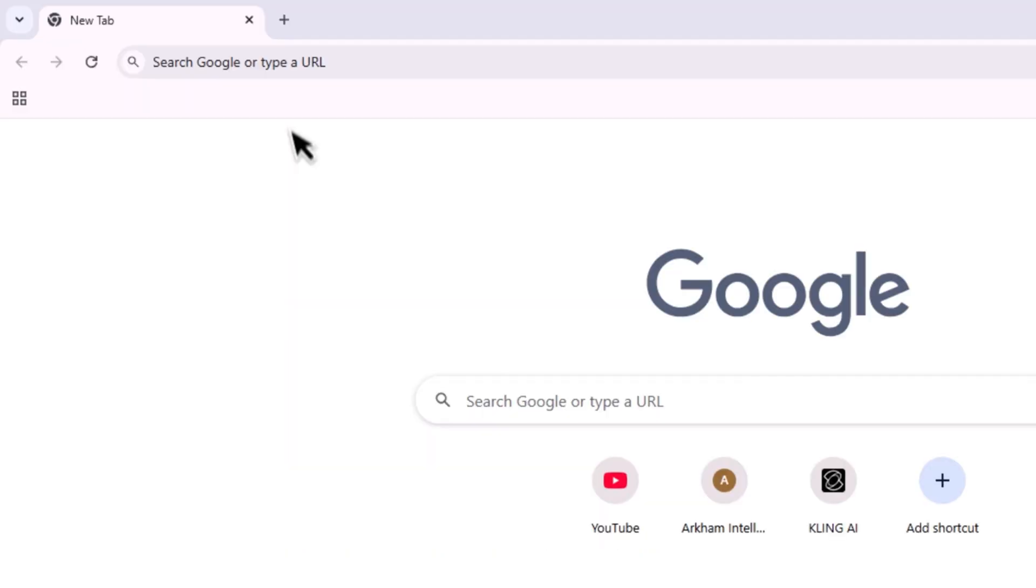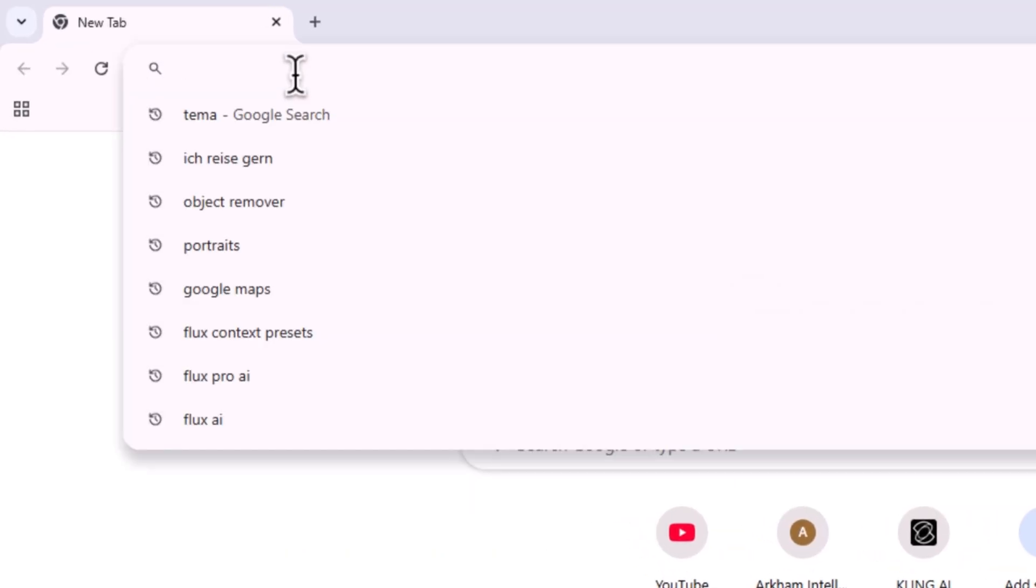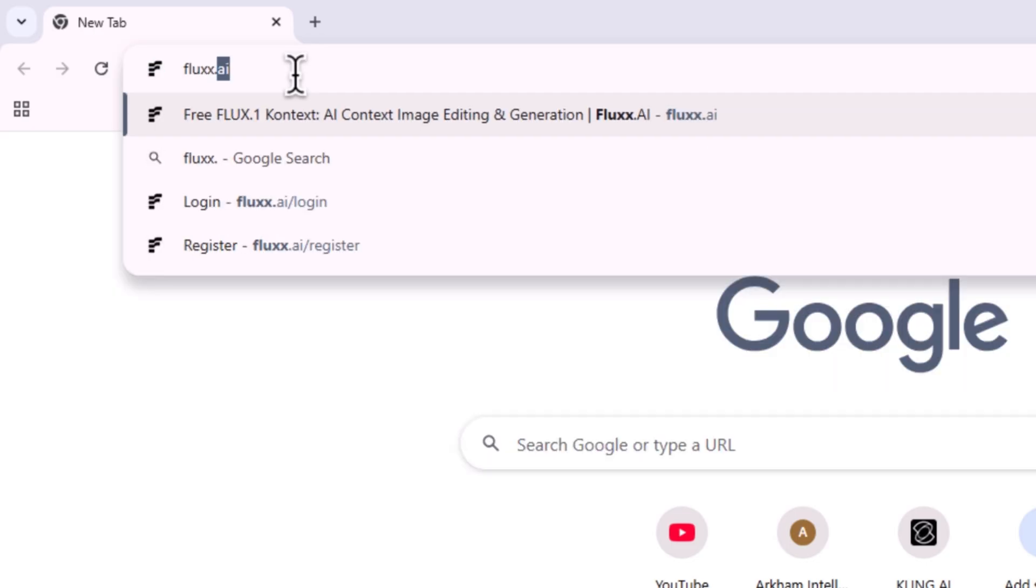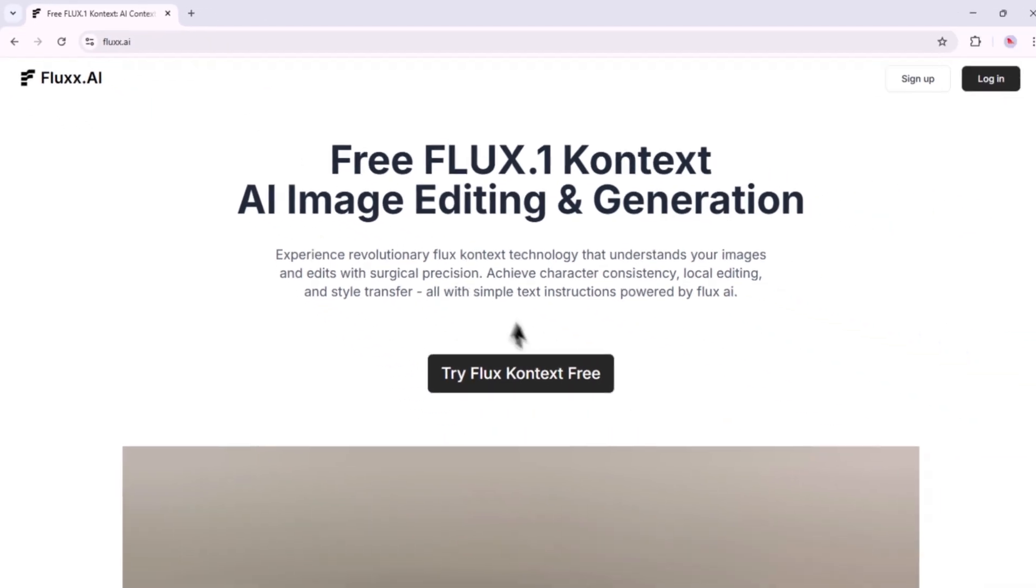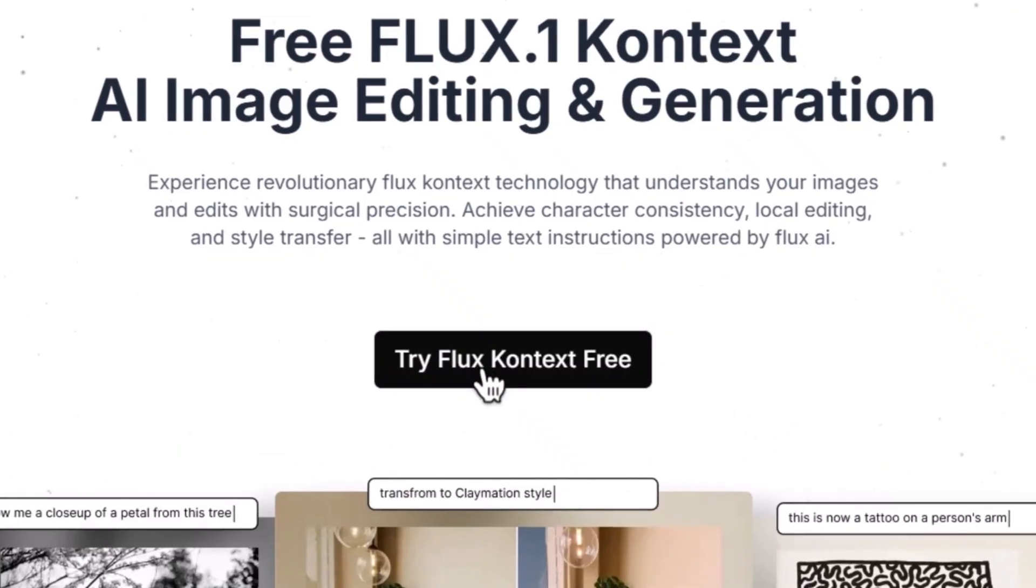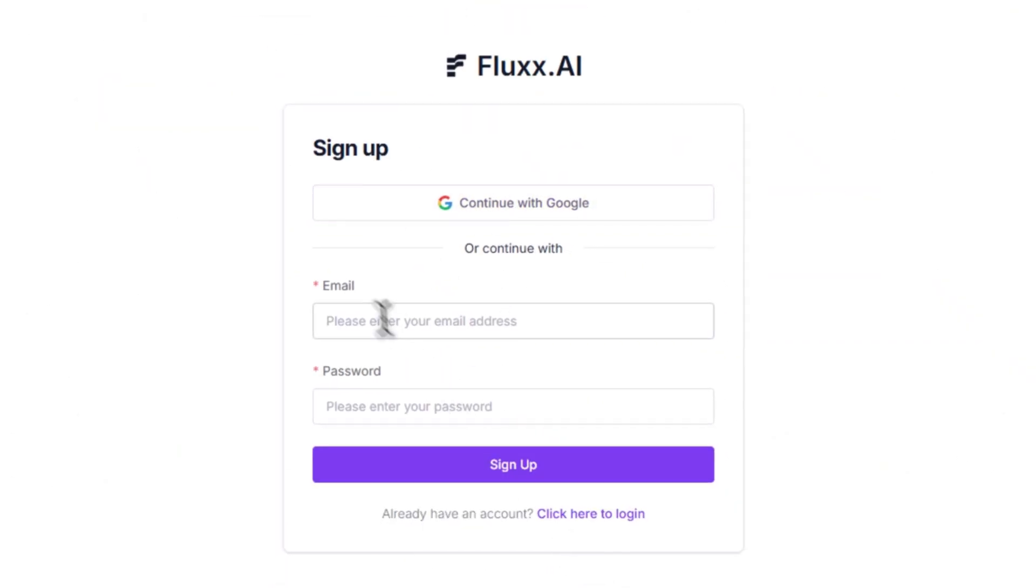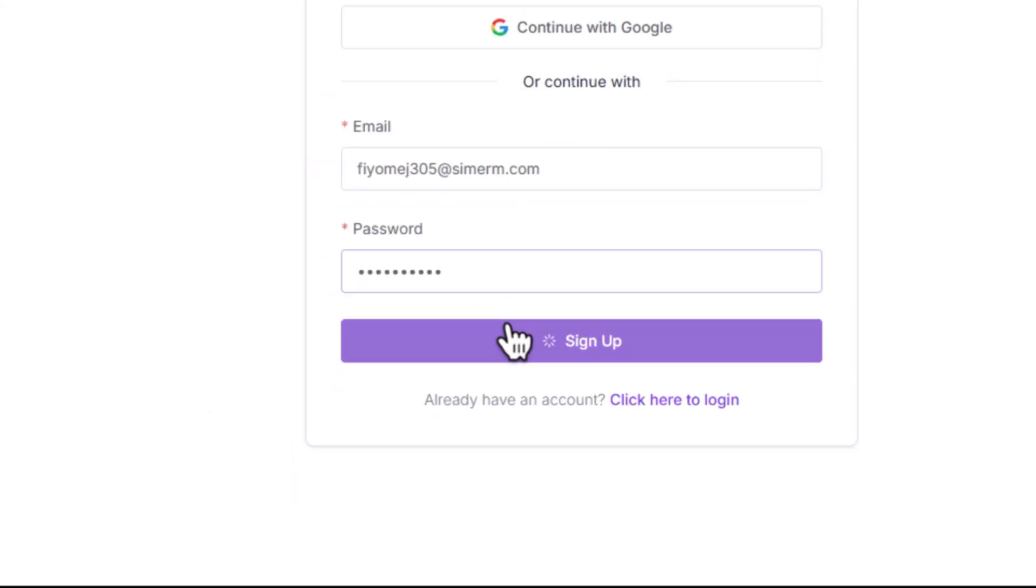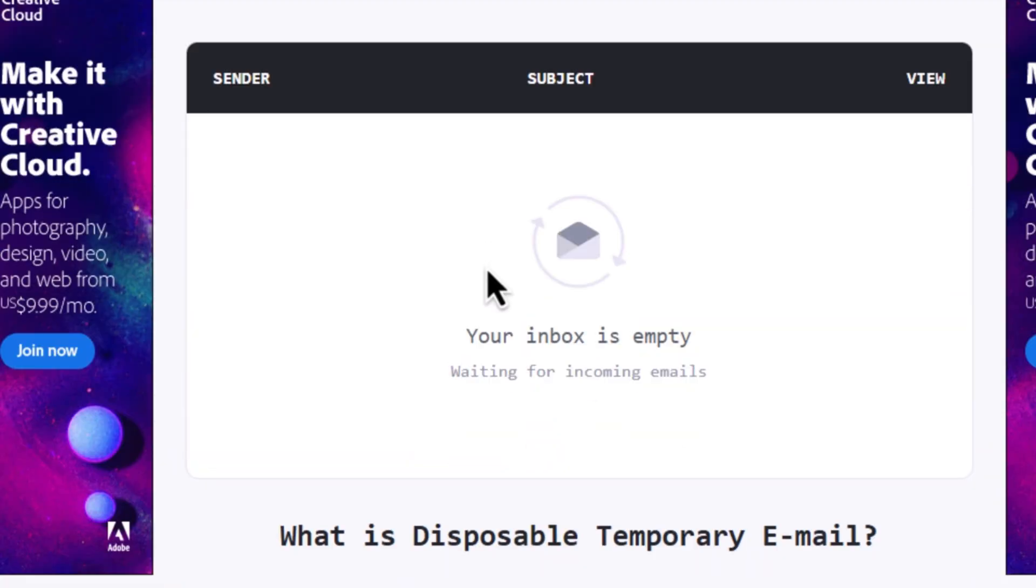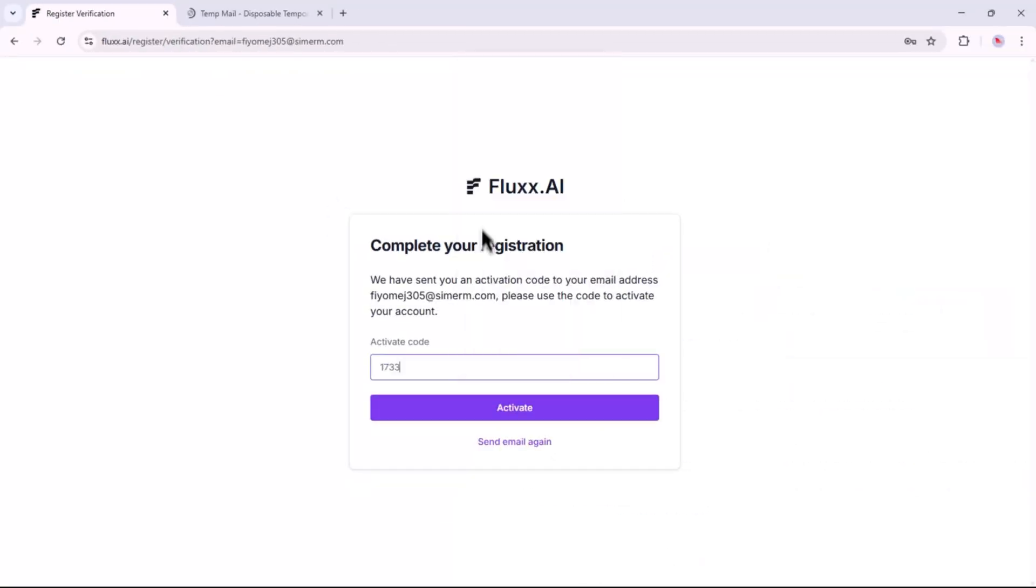Now let's talk about the bonus tool I mentioned earlier in the video. Head over to your search bar and type in Fluxxed AI with a double X, then press Enter. Click on the Try Flux Context Free button. Use your Google account to sign up, but I recommend using a temporary email address to generate unlimited images daily. I'll skip the signup process here, but you can easily use a temp mail service to register.